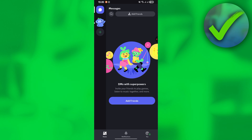How to verify a Discord account — that is what I'm going to show you in this super quick and easy tutorial. The first thing we need to do is open our Discord app and make sure that you are logged in to your account.